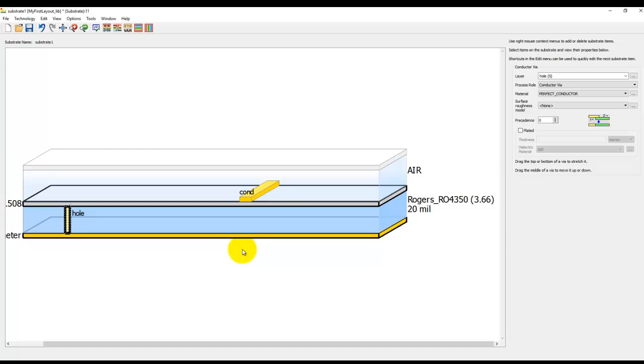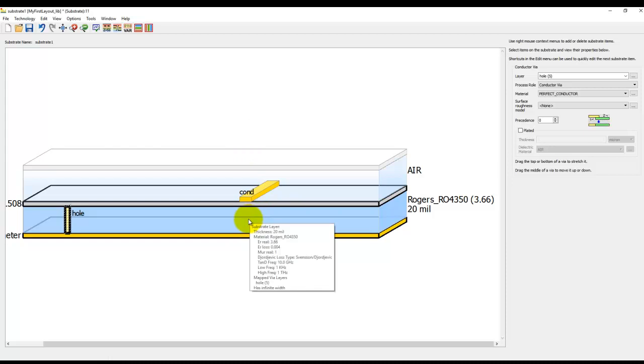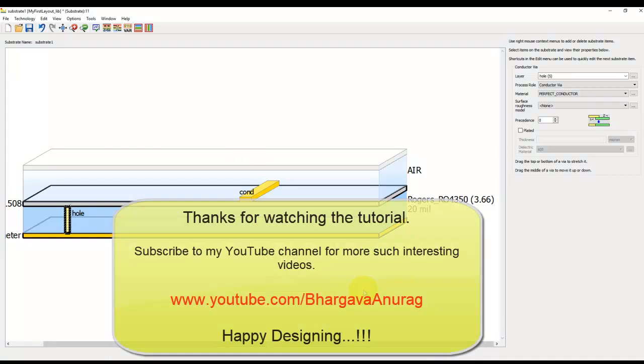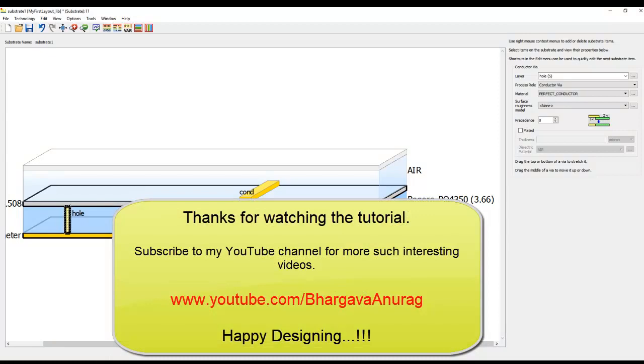So that's your five minutes for this video. Thanks for watching this tutorial.